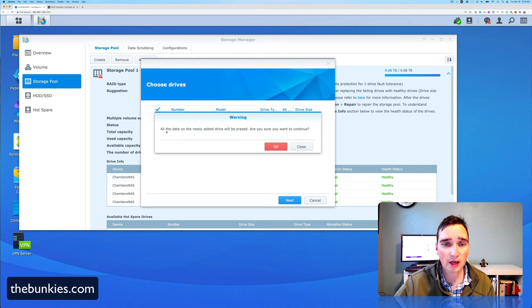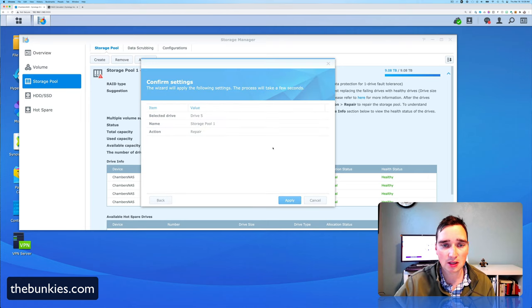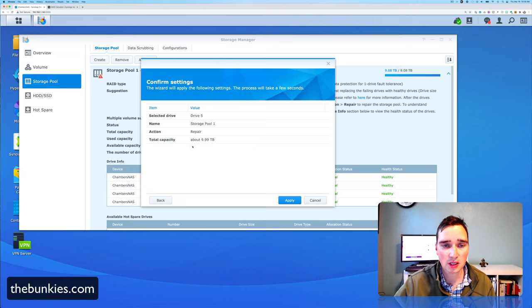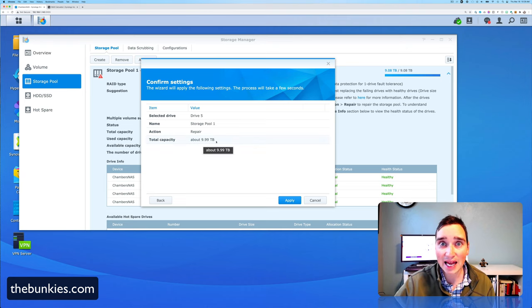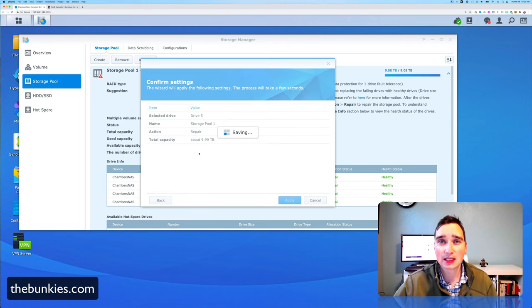The size comes out to 3.64 terabytes, even though they sell it as a four terabyte drive because of the math. So it says warning, all the data on the newly added drive will be erased. Are you sure you want to continue? Yes, because it's brand new. So it takes my capacity up to 9.99 terabytes. So I go to Apply. And then we'll let it wait.